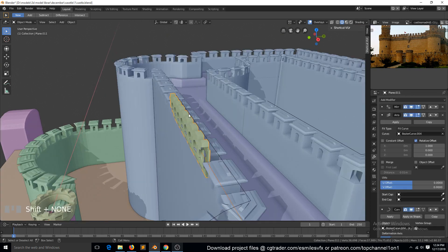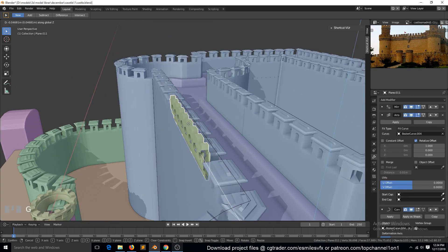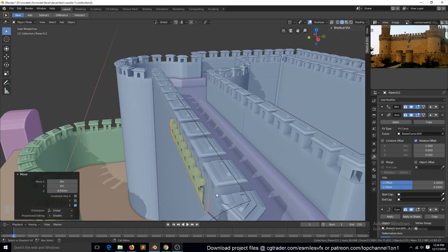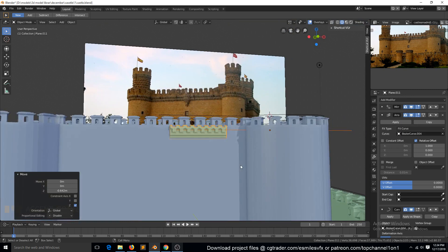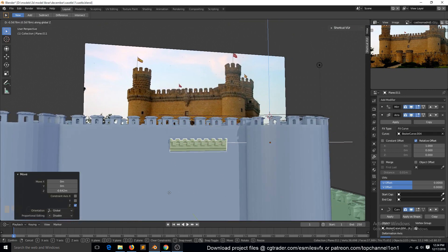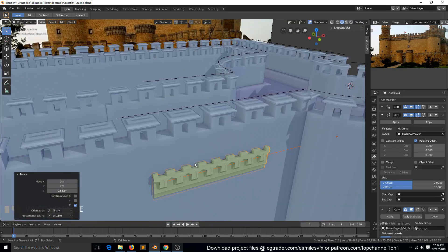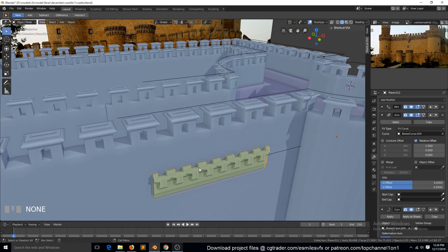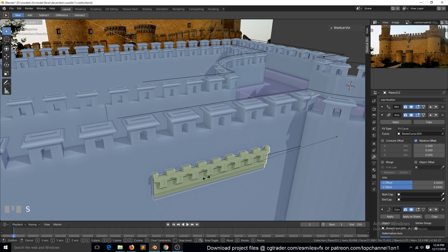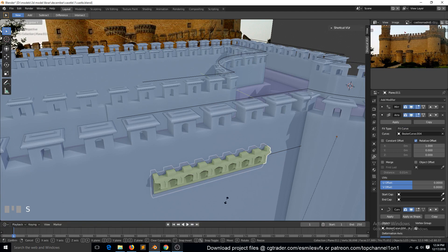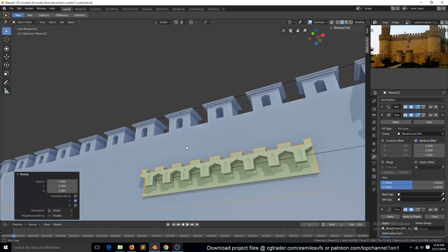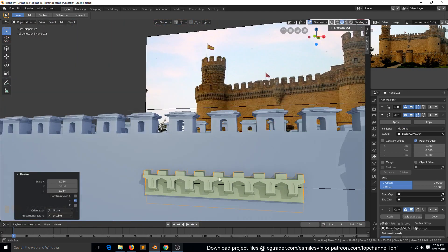Move the object down to position — around here. Maybe we also need to scale this a bit, like that.